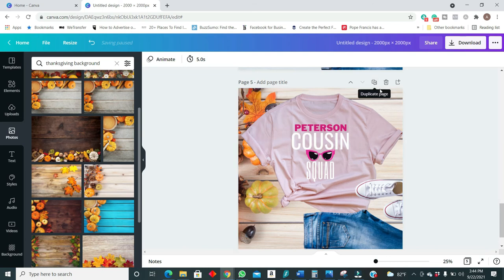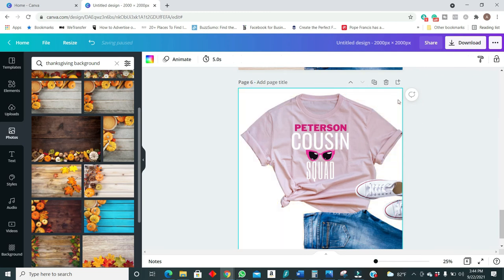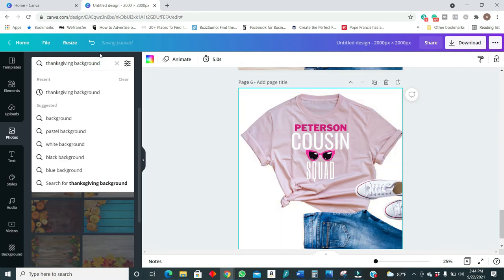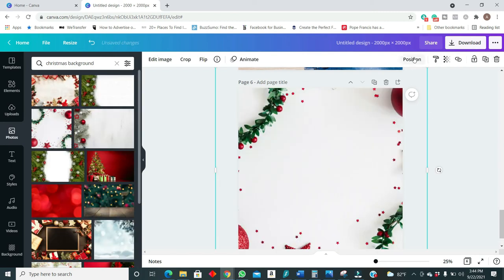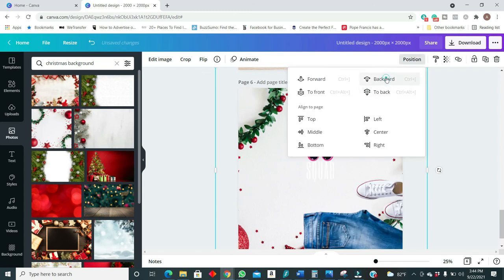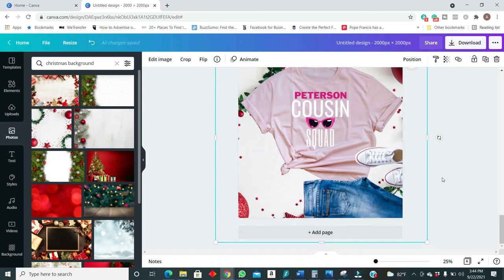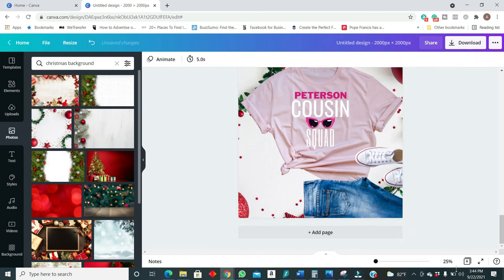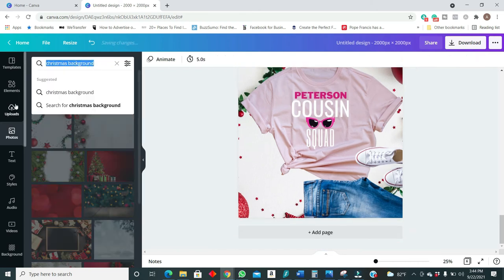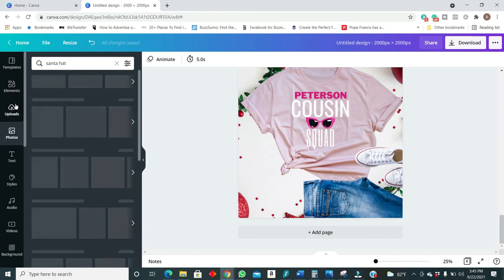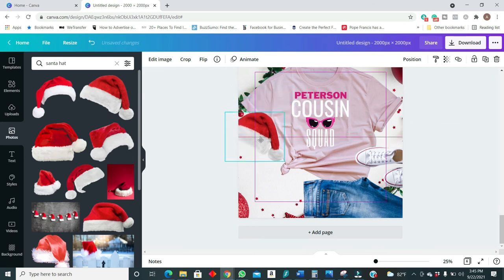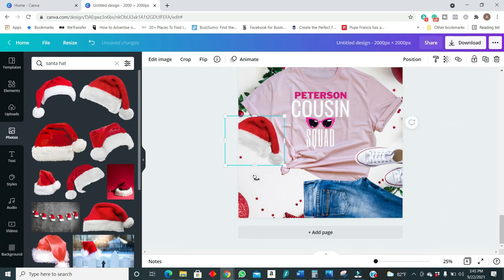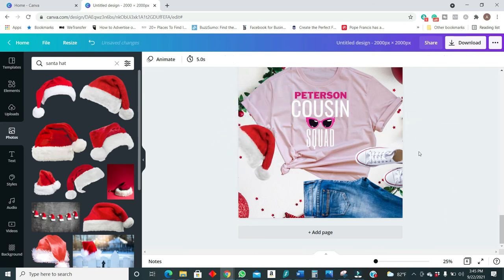And now we can duplicate this again and simply change the background to something more like Christmas, just a little bit of edges. You want to then put send that back and there you have your little Christmas mockup. Of course you can add other elements here as well such as a Santa hat if you like. So you can add your little Santa hat to the side of this as well.